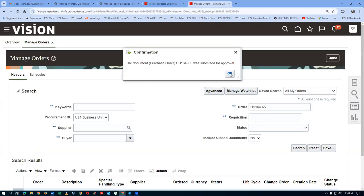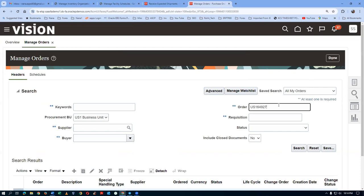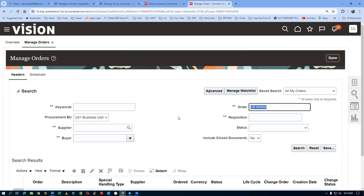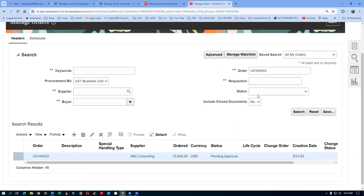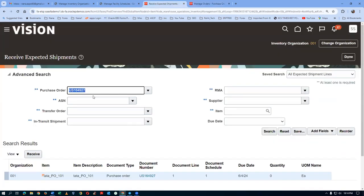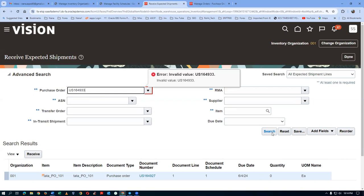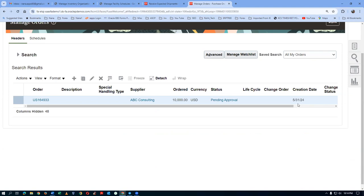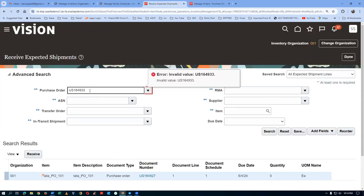Go to Manage Orders and query for order 164933. Click on Search — it will show as pending approval. Take a copy of it. Once this is approved, go to Receive Expected Shipments and query for it. Order 164933 is the one — once validated and approved, it will be coming through.